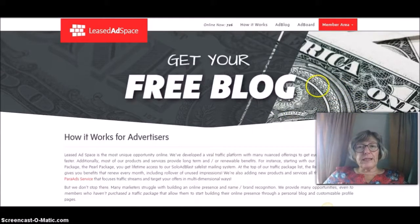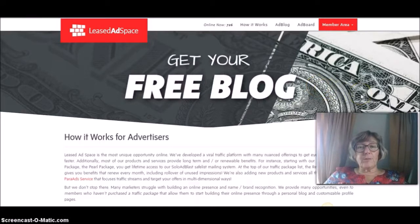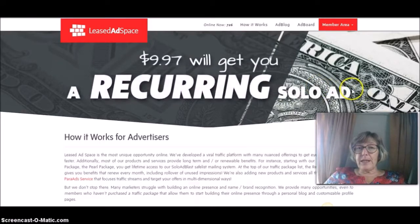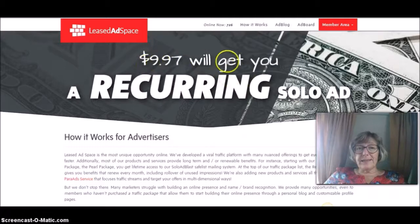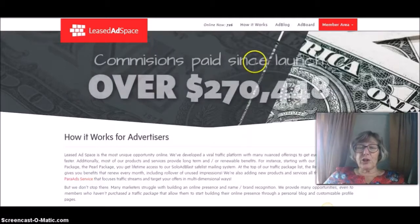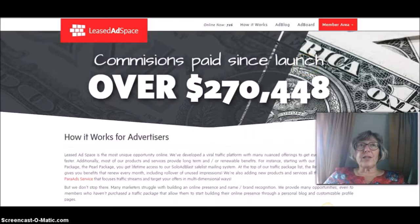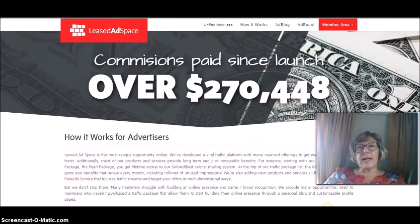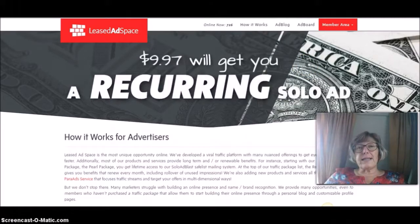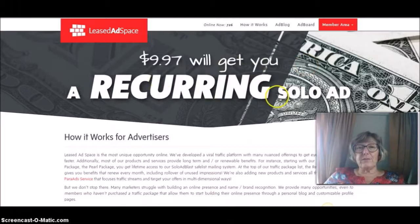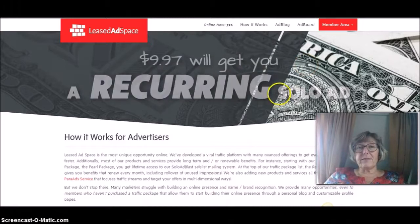It's really good value. You pay one time fee and as it says here, £9.97, that's the cheapest ad package, will get you a recurring solo ad. So you can send a solo ad out every 28 days for the cost of £9.97.